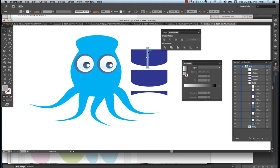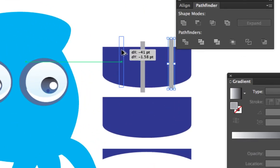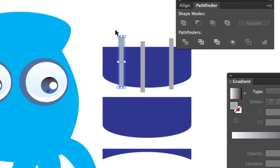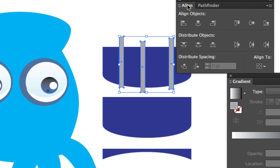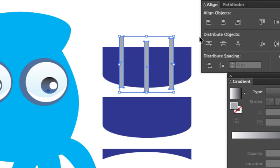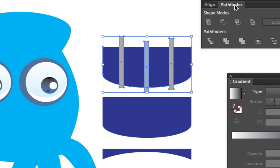Select tool, ALT for either side, select all the teeth, go into your align, divide them equally, select everything, and then go back to the pathfinder and divide it.